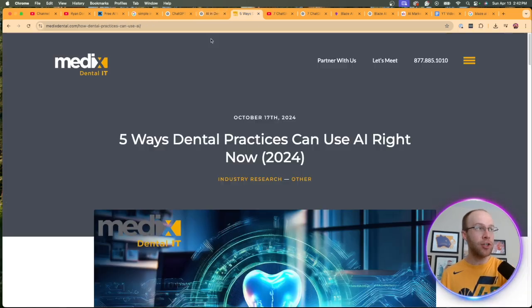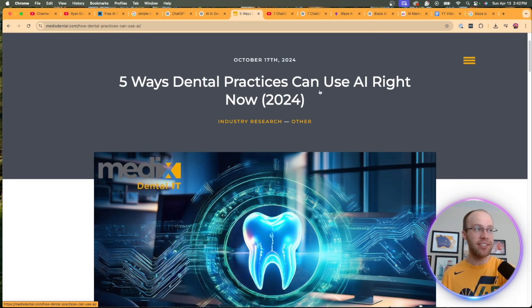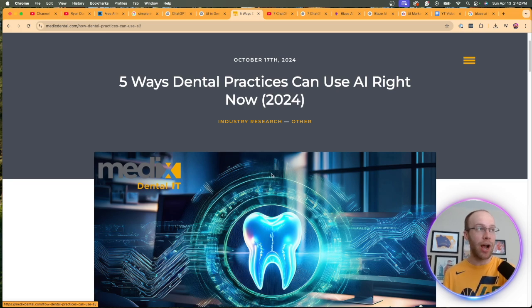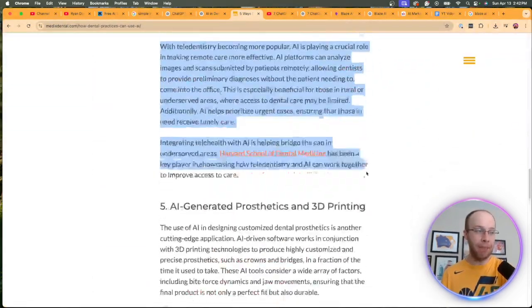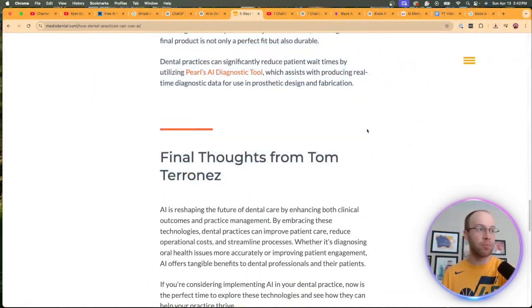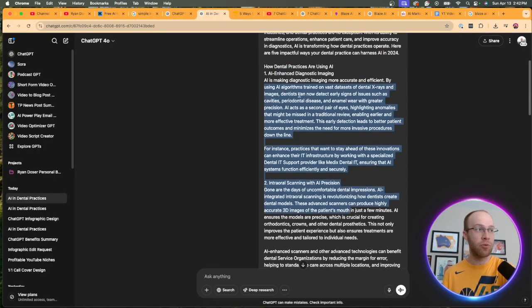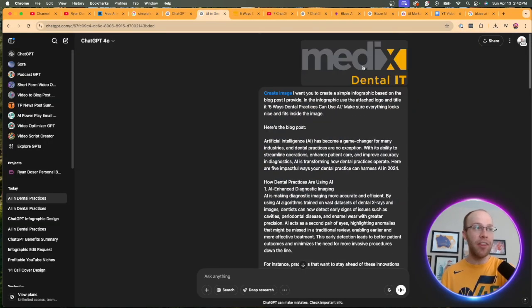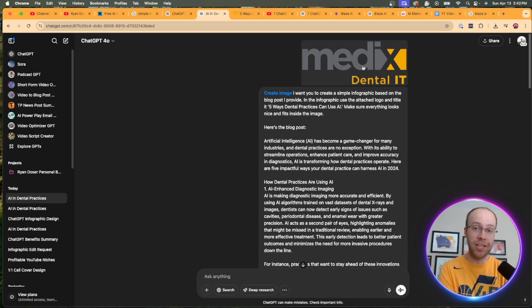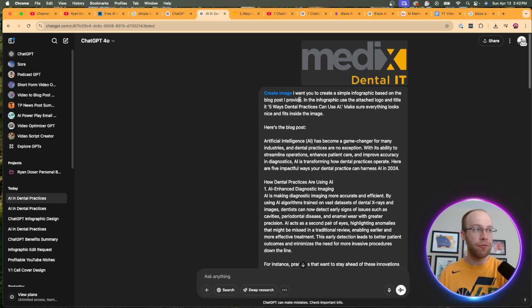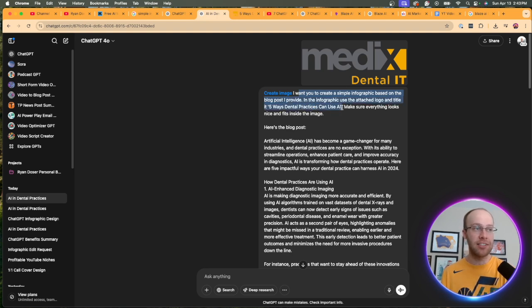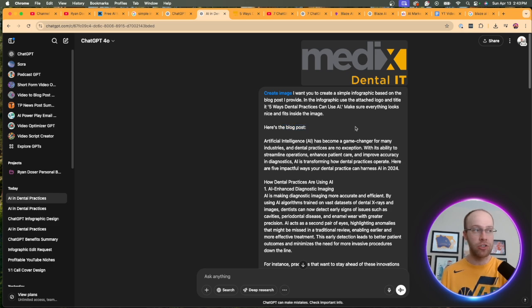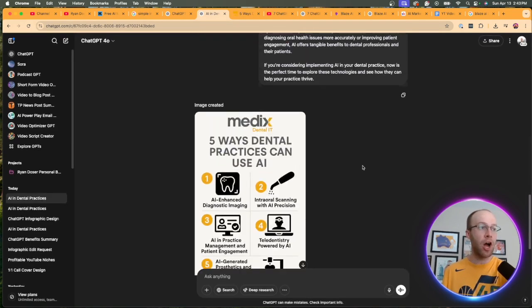What I did is I took a blog post from one of my clients' websites titled, Five Ways Dental Practices Can Use AI Right Now. And literally all I did was copy and paste this entire blog post, upload it to AI, pasted it right here. And then what I did is uploaded the client's logo. That way I'm telling ChatGPT, hey, use this logo. Also use the colors inside this logo. And I prompted it with the following. I want you to create a simple infographic based on the blog post I provide. Use the attached logo and title it Five Ways Dental Practices Can Use AI. Make sure everything looks nice and fits inside the image. Here's the blog post. And then I pasted the blog post.